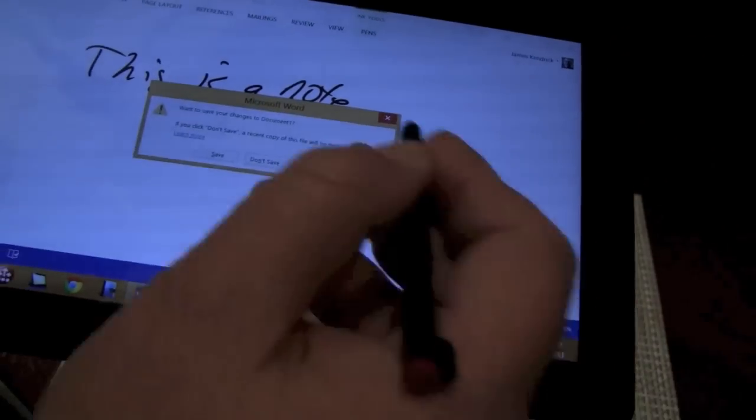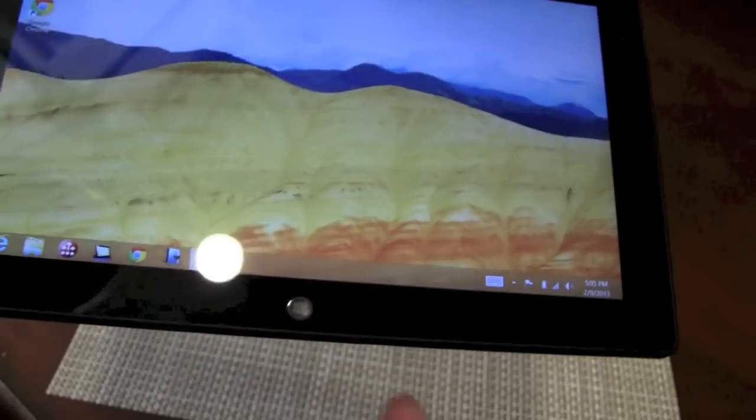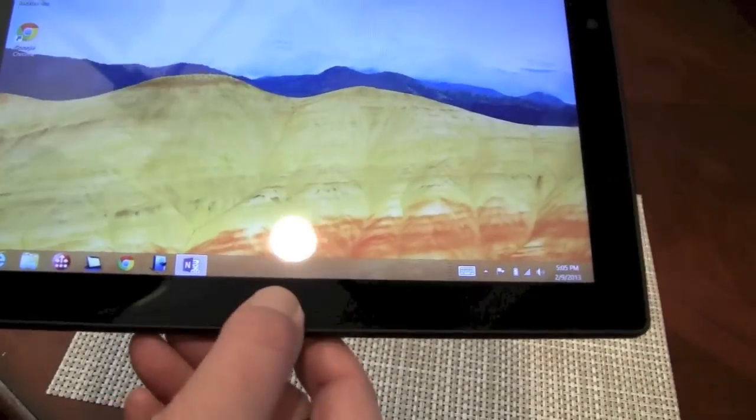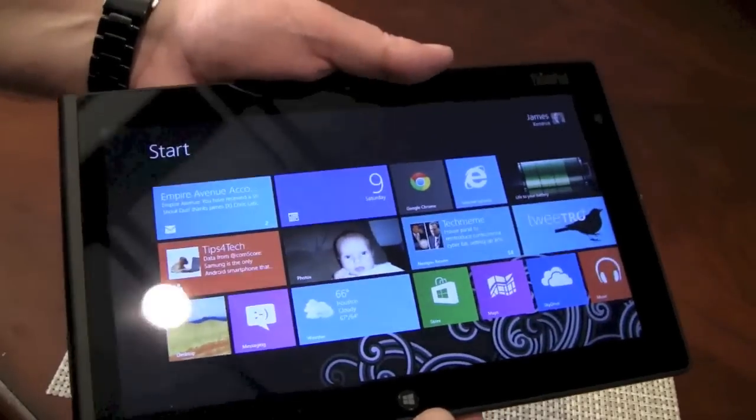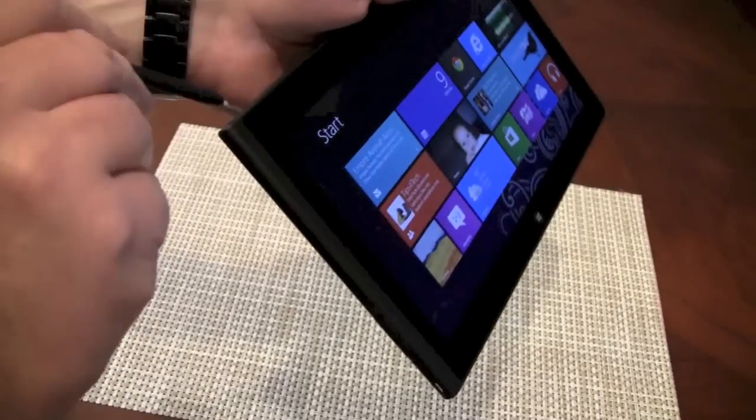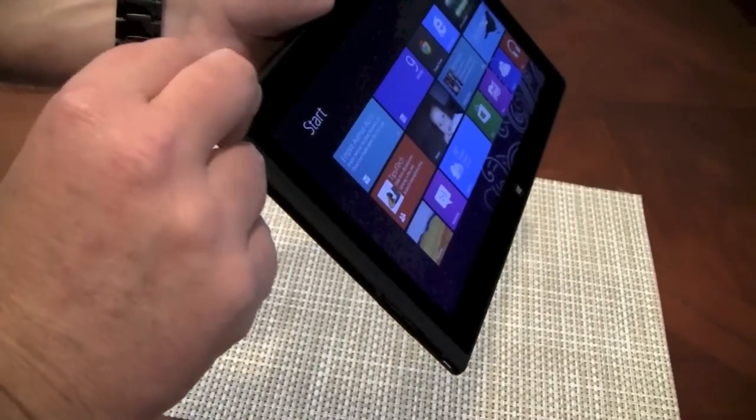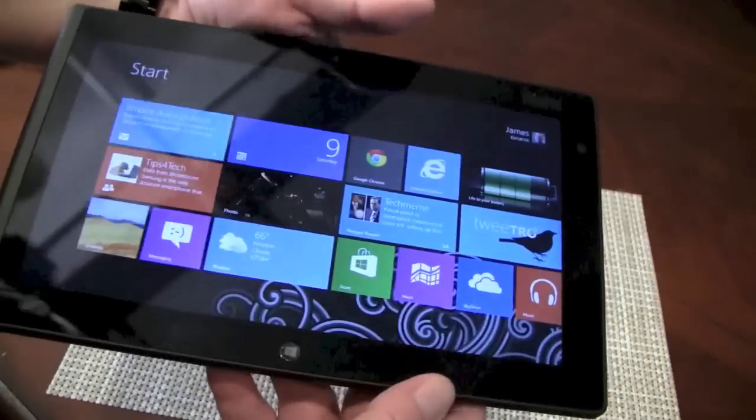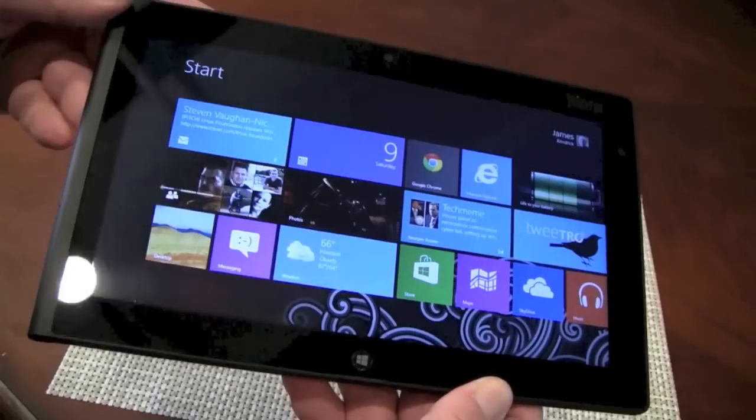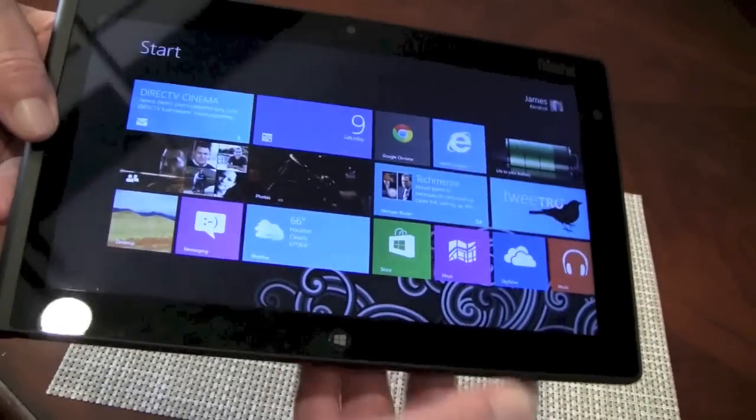So, this has been James Kendrick from ZDNet Mobile News. With a look at the really cool, I'm impressed with this tablet. Lenovo ThinkPad Tablet 2 with the pen option for full inking and stylus control.